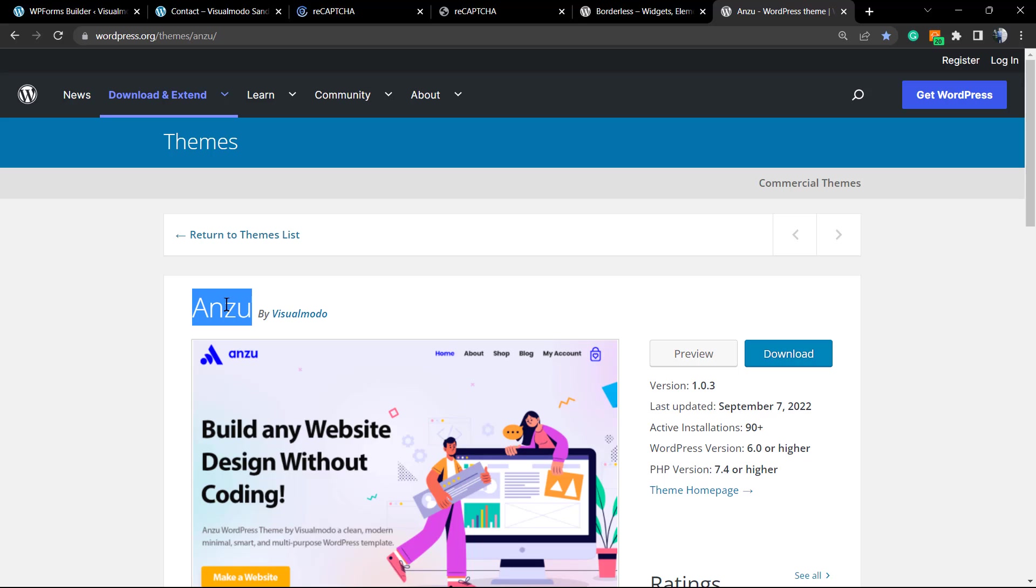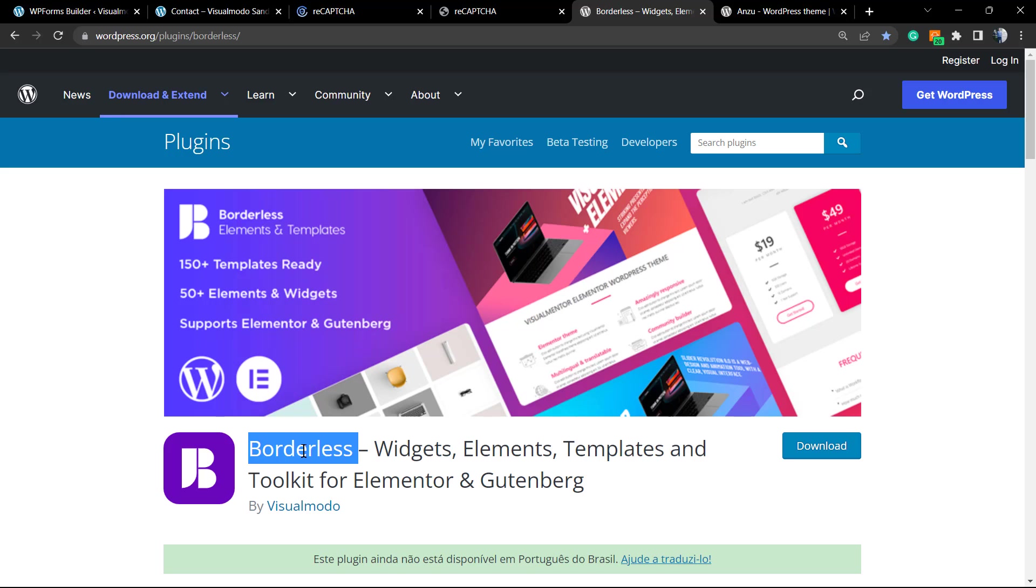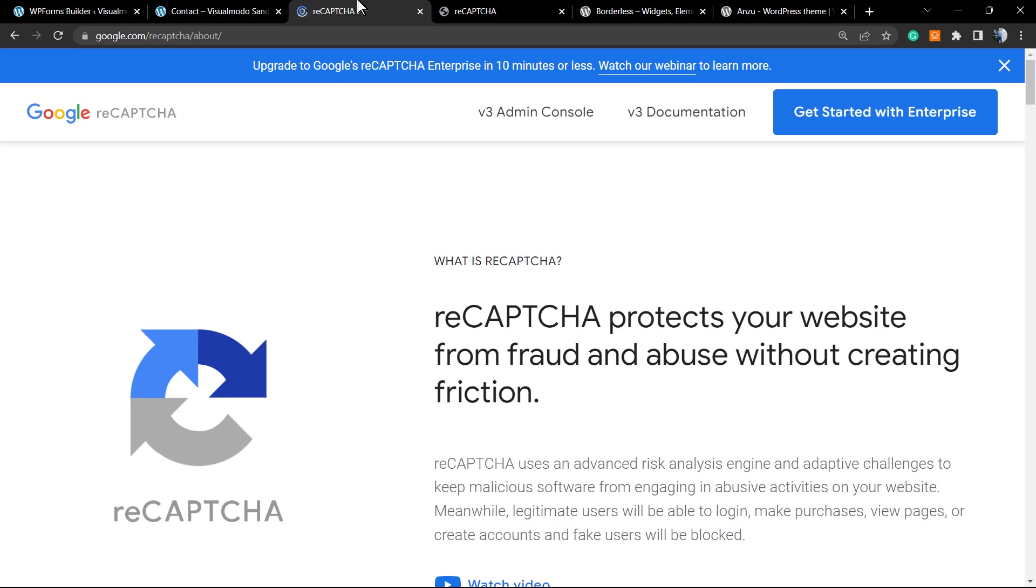Moreover, in case you are in need to empower and enlarge the amount of features of your WordPress website, adding widgets, elements, templates, pre-built websites, Elementor and Gutenberg blocks, go to wordpress.org or go to your WordPress dashboard, Plugins, Add New, and search for our Borderless WordPress plugin. It's free and does amazing things for your site.